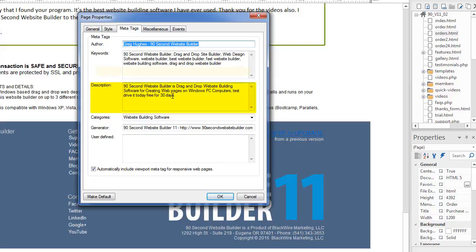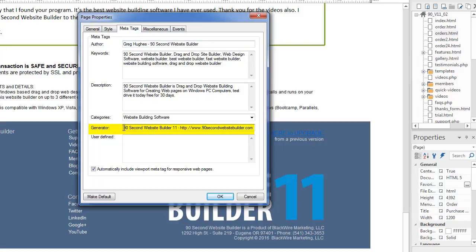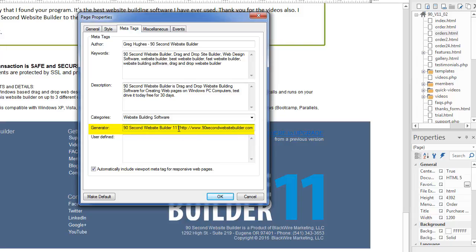Google used to use a thing called categories. I don't know if they do anymore or if they're going to again or whatever, but if you want to pick a category, you can. I think this is also up in the air. And then this just tells the browser and the search engine for that matter, what web design software you used. A lot of people like to take this out. If you don't want anybody to know that use 90 second website builder who happens to be reading your source code, you can take that out there.